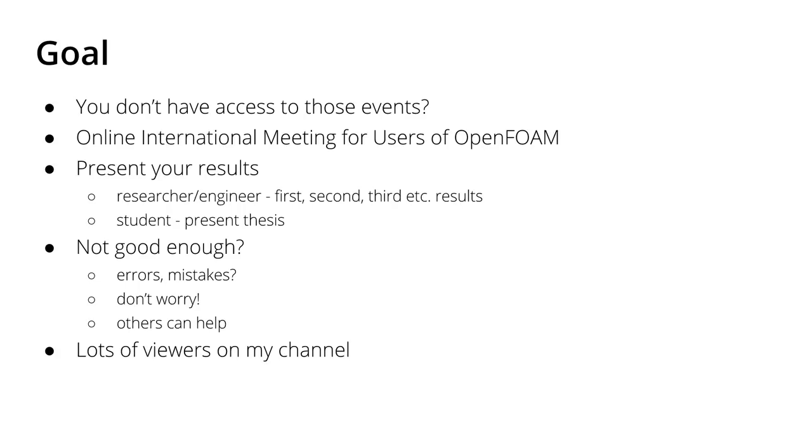You might find somebody who has faced the same problems and they might help you, or maybe you can find someone and cooperate and fix this problem together. I would like to give you this chance to present your results in front of lots of viewers. You can engage, find connections, and network through the channel.